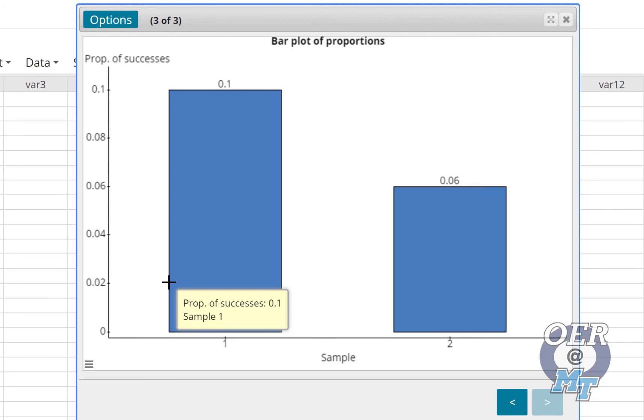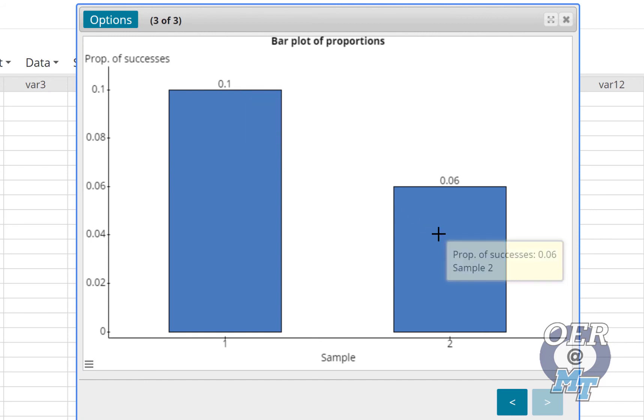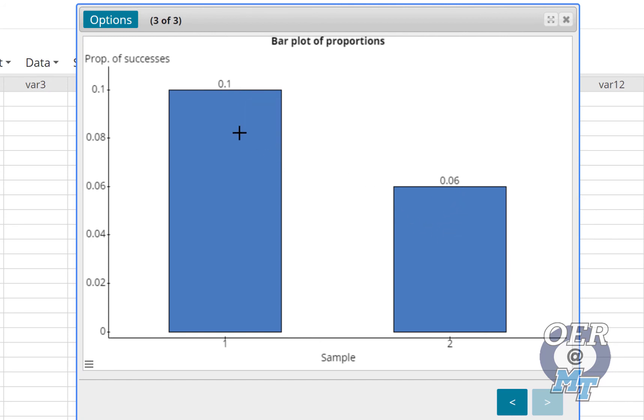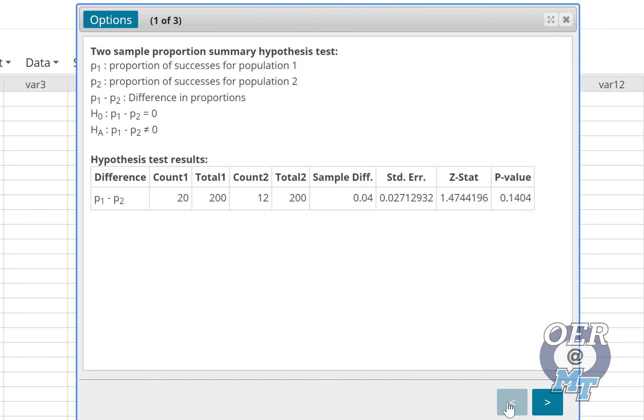From the bar plot, we can see that the first one had 10% that experienced hives for more than 30 minutes, and medication B had 6%. Yet if we look back at the p-value here at 0.1404, there's still a 14% chance that we could observe a difference this great even if there is no difference. So that's not low enough.